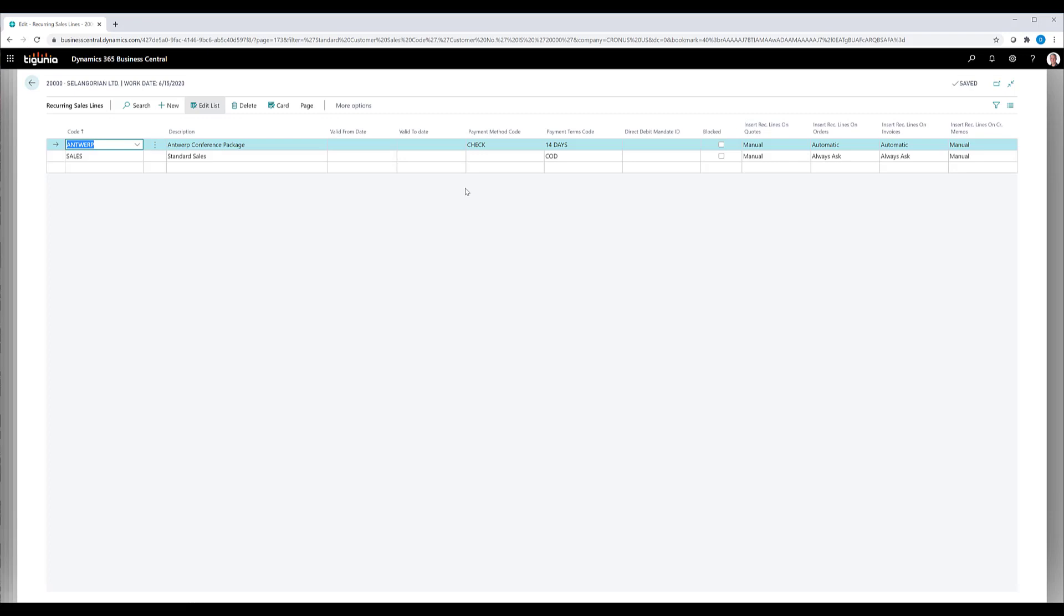So this is a really cool feature that can really help you automatically add lines to your sales documents so that you can maintain some consistency between your with your vendors and customers and what they're ordering and how the documents are set up.